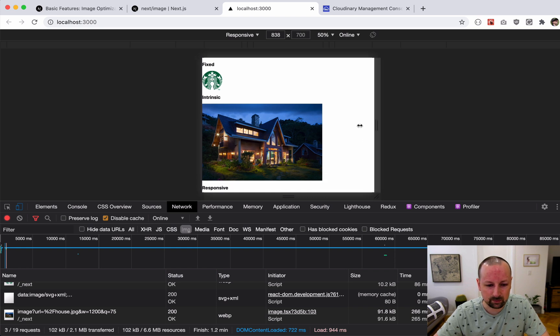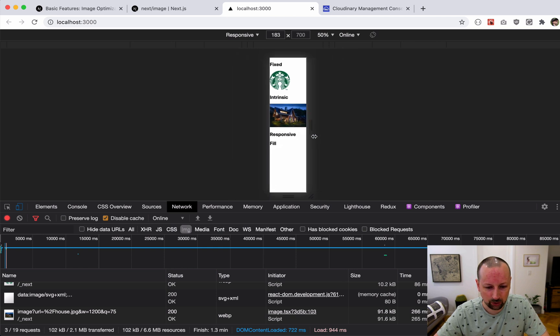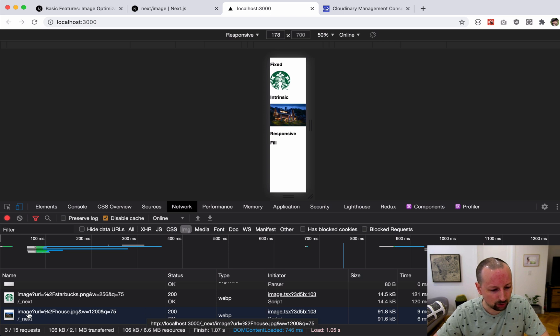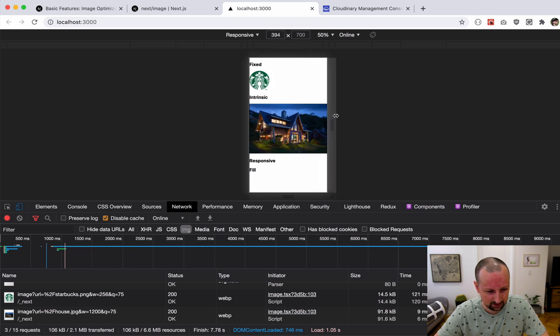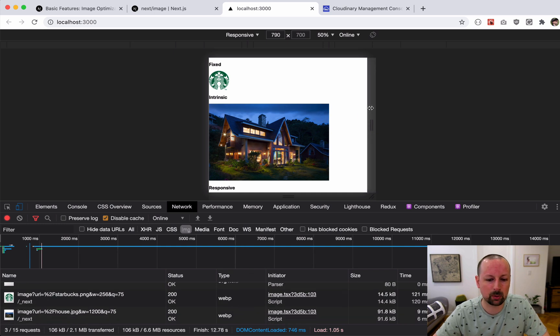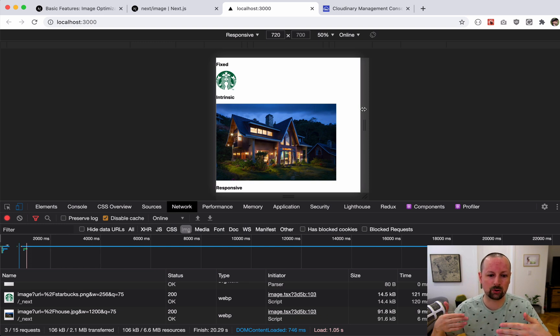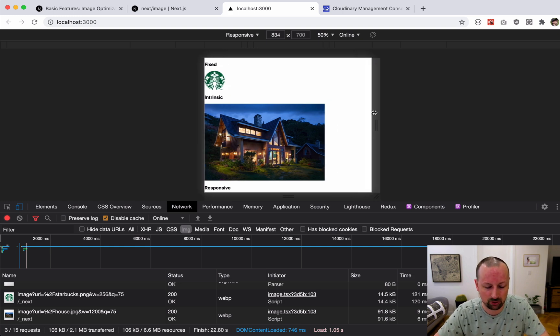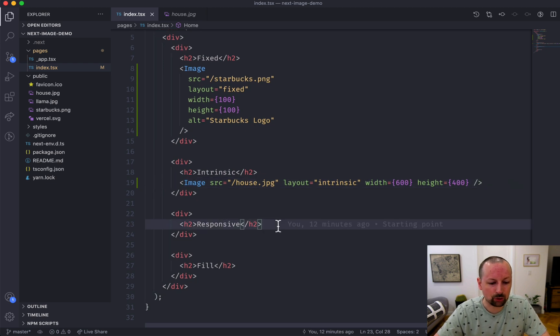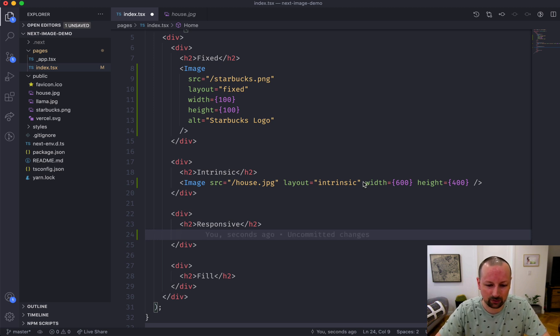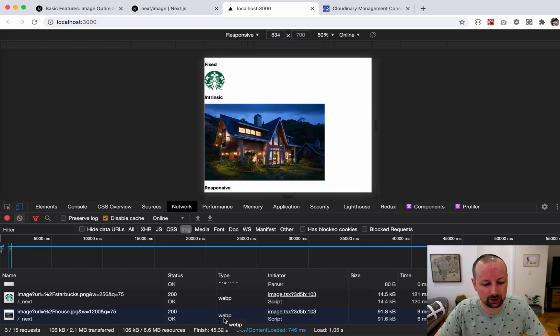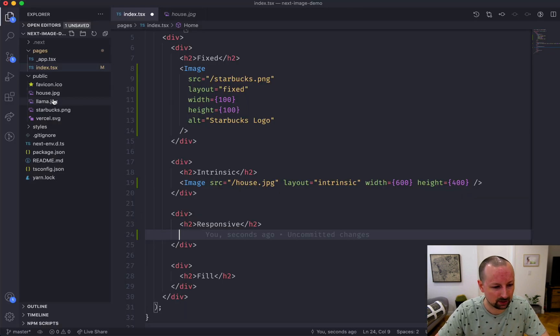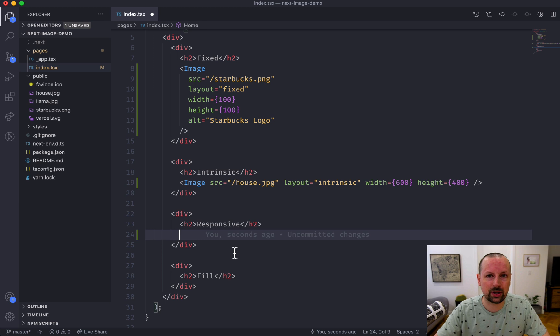One cool thing is if we clear this out and refresh, you can see that it requests it at 1200 width here, and as we grow it, on smaller devices it will request a smaller one by default and if the screen grows it will request gradually bigger versions of the image. It also converted this JPEG to WebP and it shrunk it down to 91 kilobytes from almost 700. So it optimized the image.